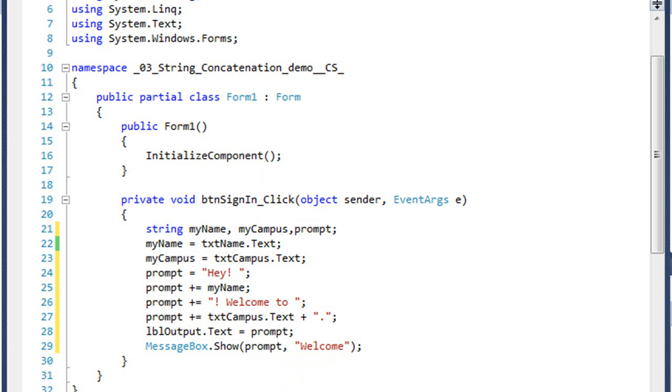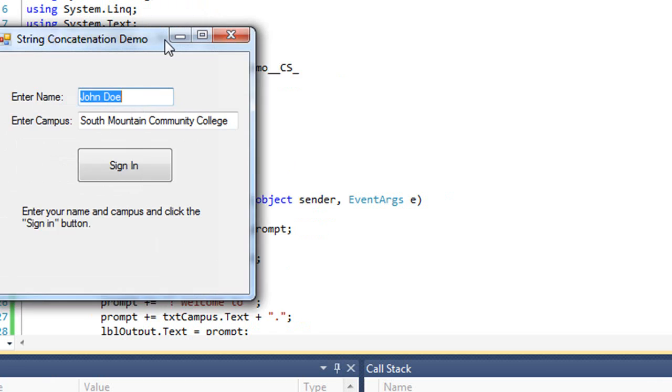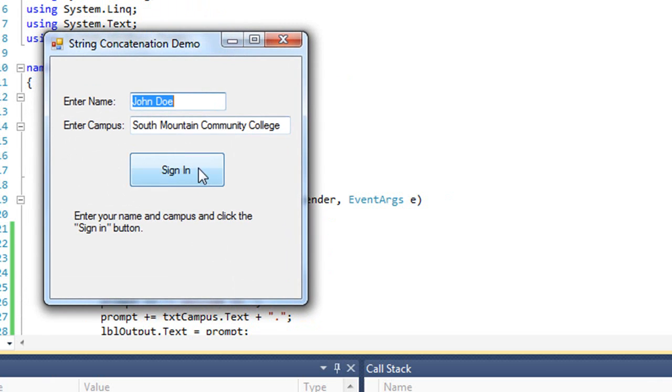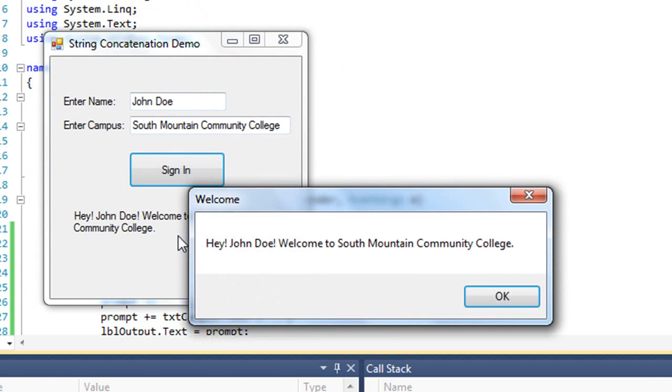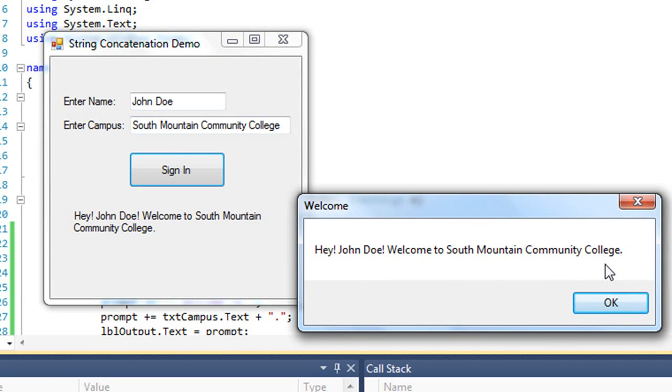And now let's test. So I sign in. I get the same thing in the label, my output label that I got before. And here is our message box using that prompt string variable.